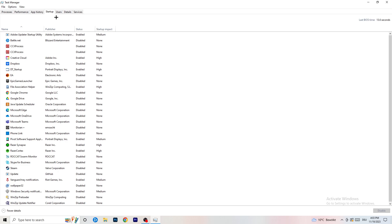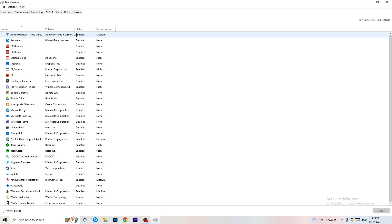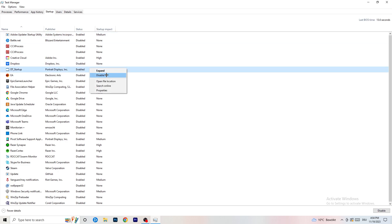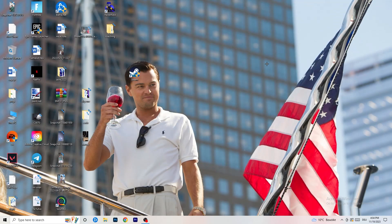A lot of problems start here. If you have too many programs starting when you boot your PC and running in the background without you knowing, it will cause FPS drops on a low-end PC. Go through the startup programs, right-click the ones you don't need, and click Disable. Once finished, you can close Task Manager.